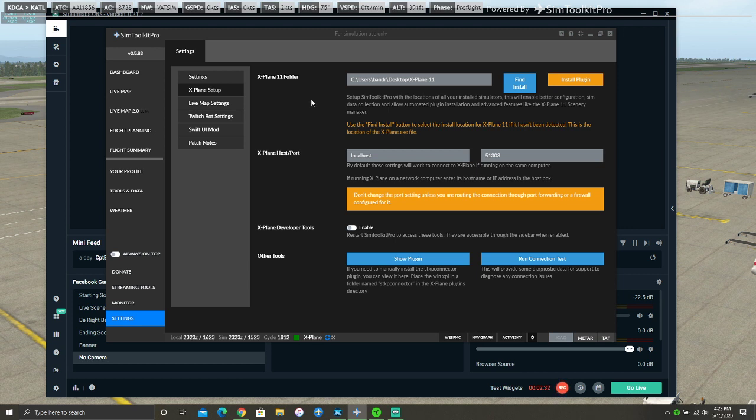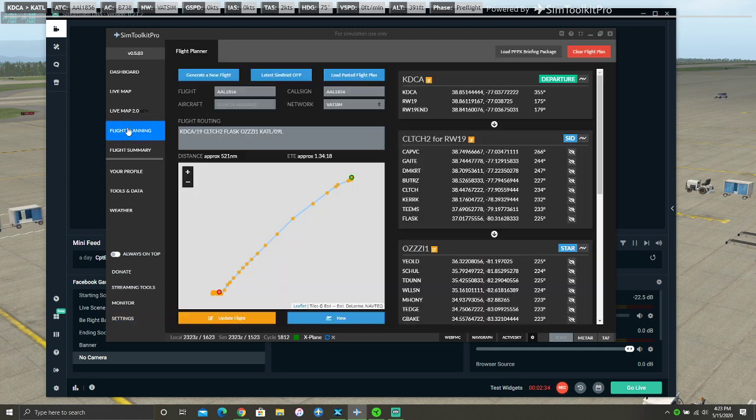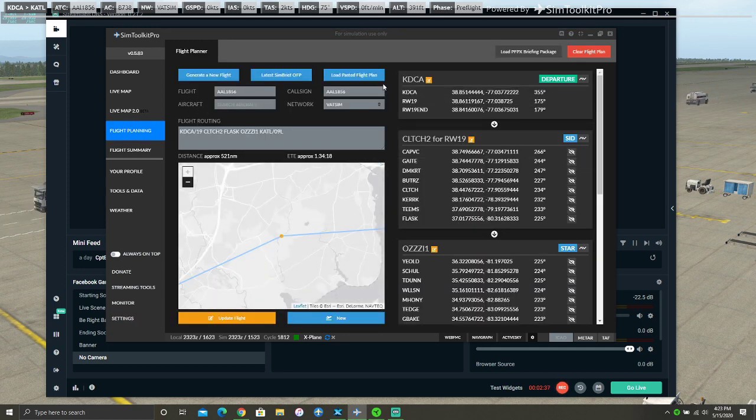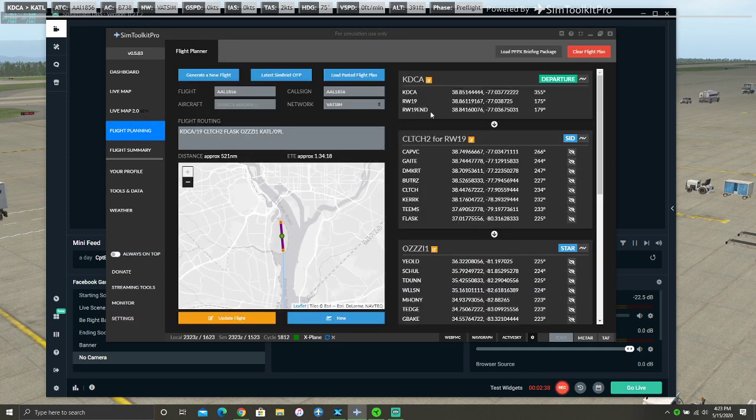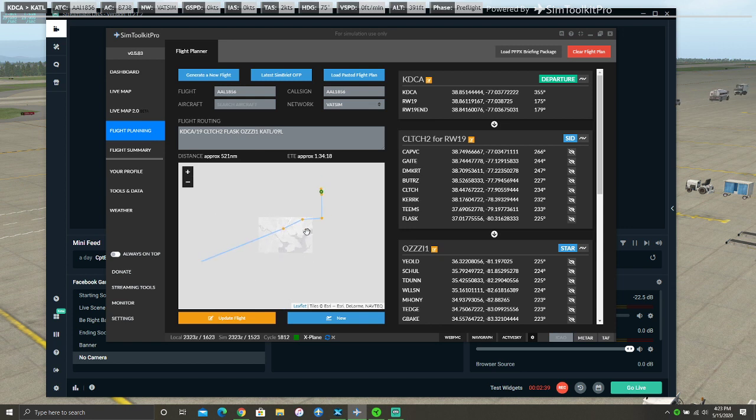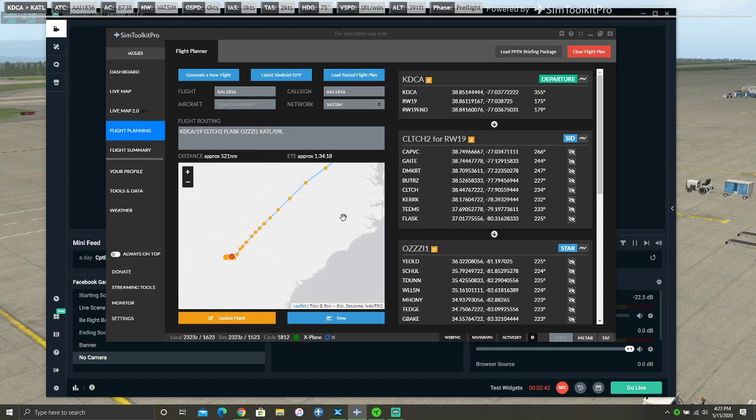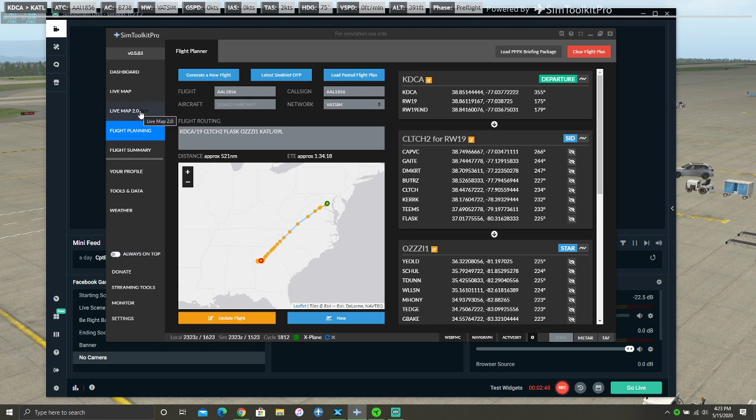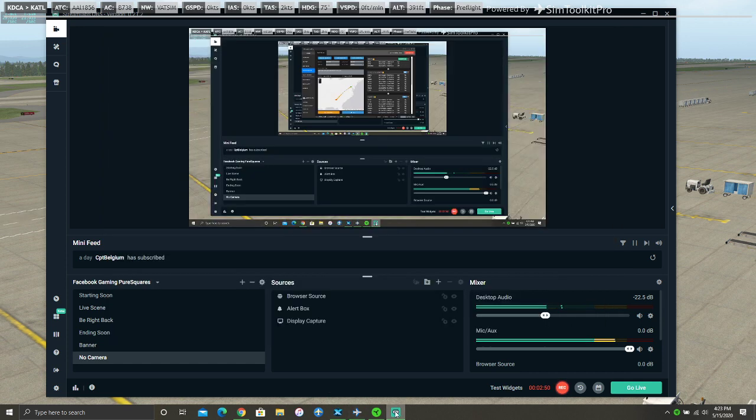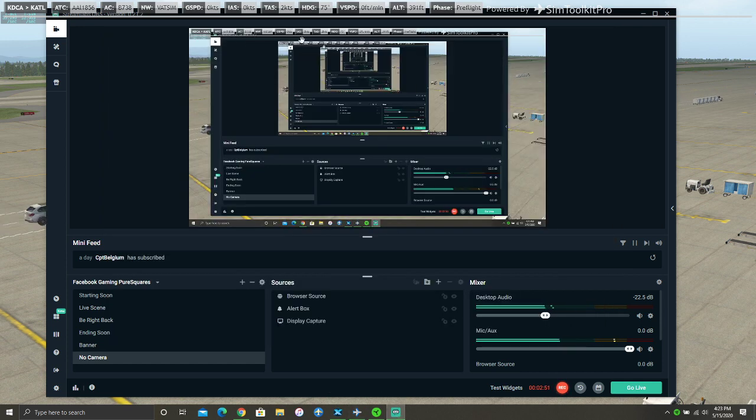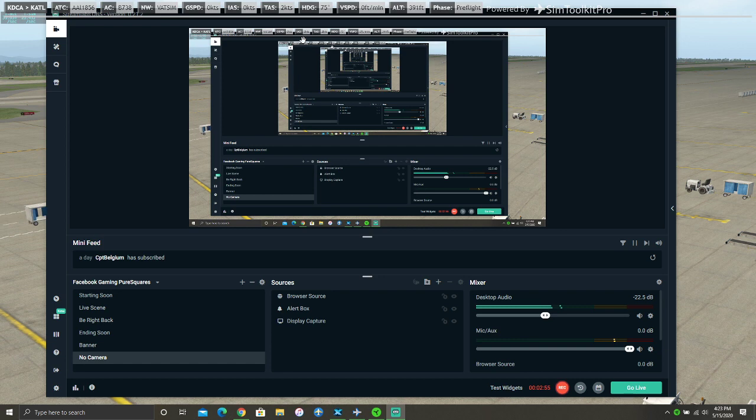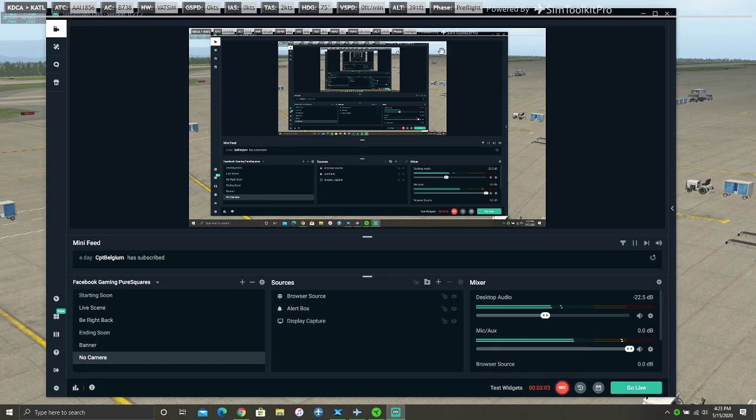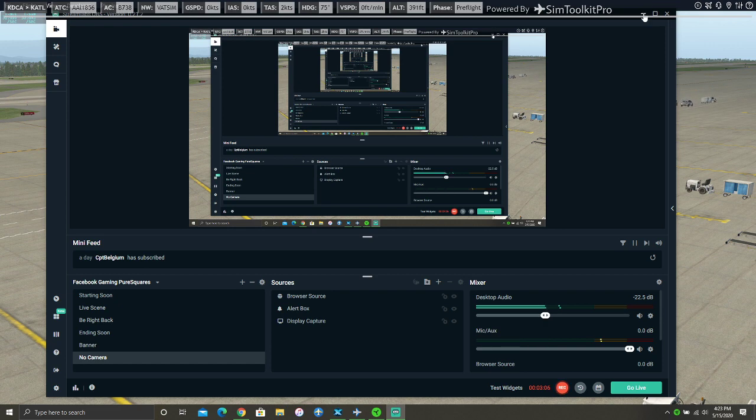So for this to work, you need to have a flight plan set up in Sim Toolkit Pro. And I may actually do a video on this later in the future. But you have to have your flight plan set up, and you have to have an aircraft made so that all the relevant stuff shows up at the top, like your destination, ATC, the network, ground speed, knots, heading, vertical speed, altitude, and different phases.